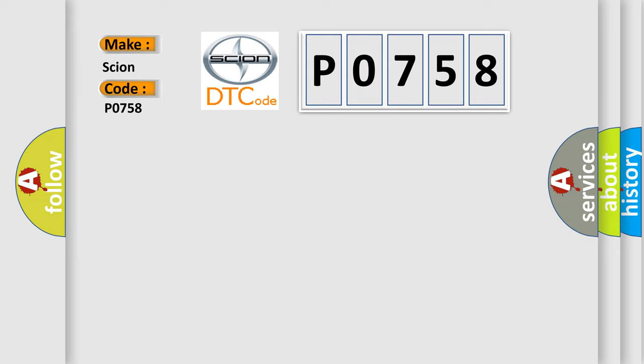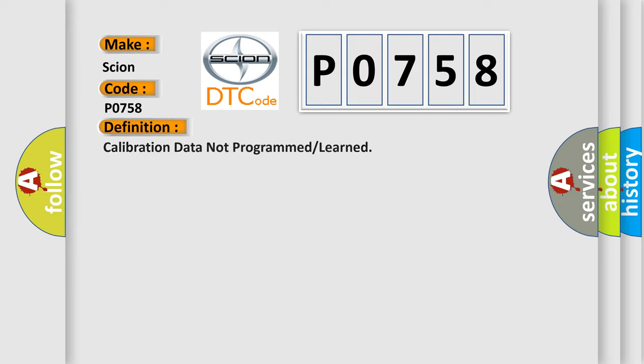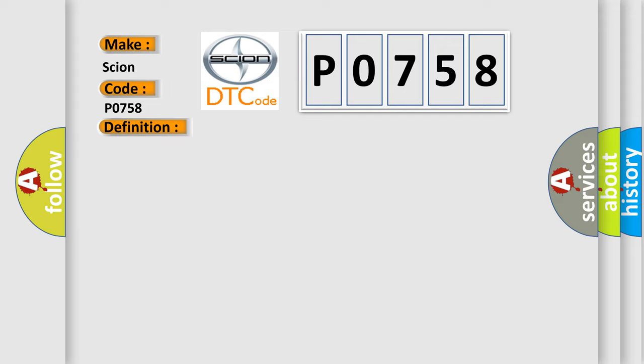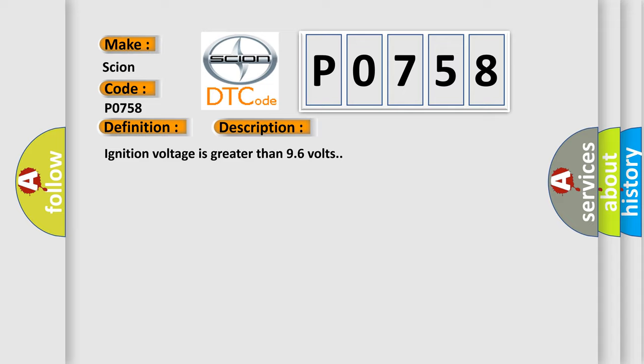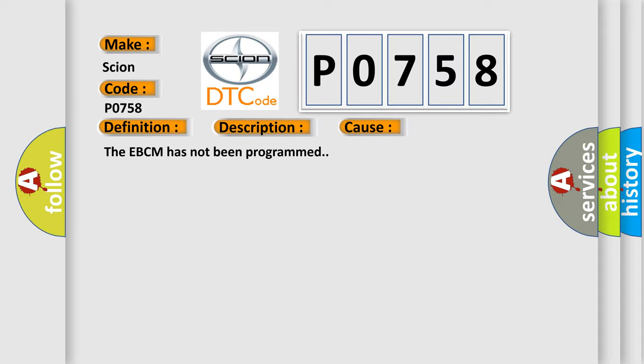The basic definition is: calibration data not programmed or learned. And now this is a short description of this DTC code. Ignition voltage is greater than 96 volts. This diagnostic error occurs most often in these cases: The EBCM has not been programmed.